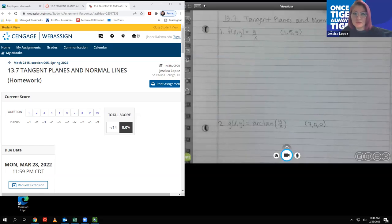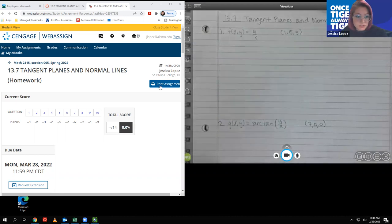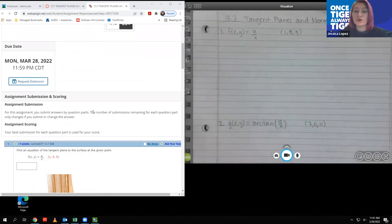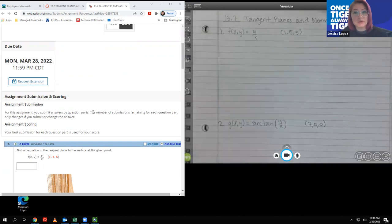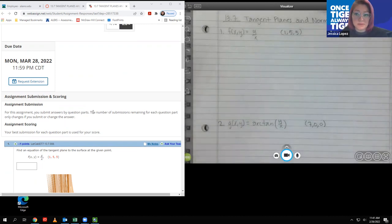Hello. In this video, we're going to cover section 13.7, which is tangent planes and normal lines. There are 10 questions in this particular section. You always want to watch the lecture slides and read through those to get all of the formulas and the context of what we're doing in this section before coming in to the homework assignment.